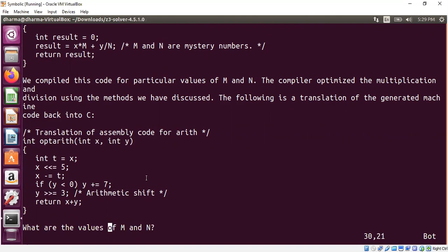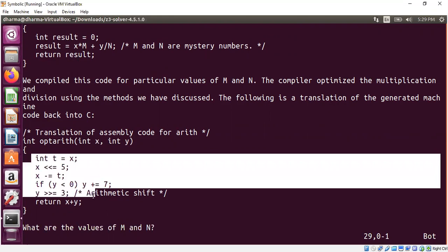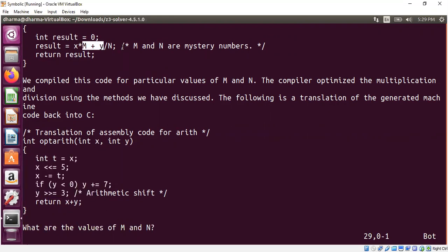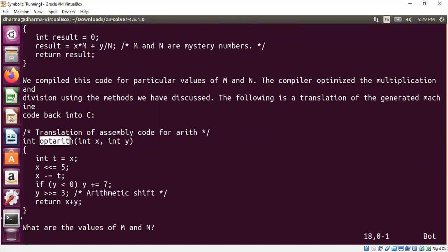So the question now is can we find out the values of m and n? m and n naturally disappears here because the m and n are originally macros, so we don't see them in the assembly code. I'm not going to manually solve this. I'm going to let a computer solve this problem for us.